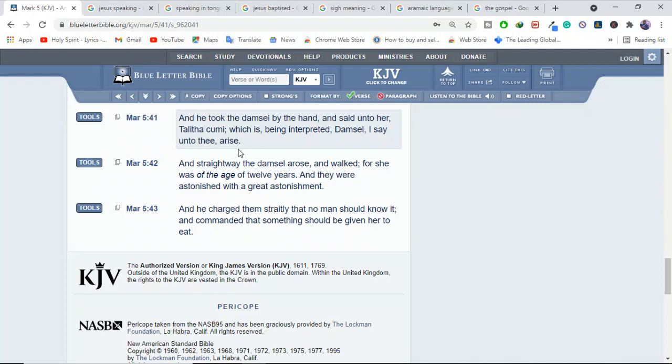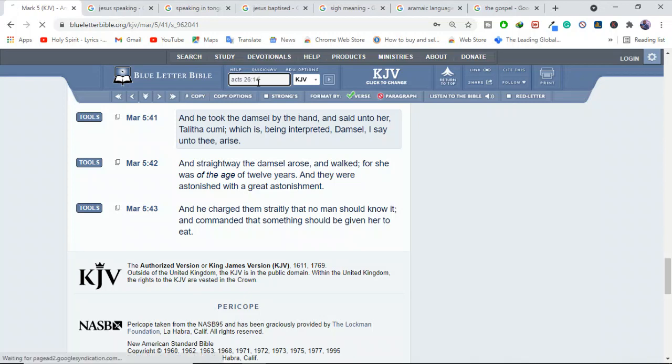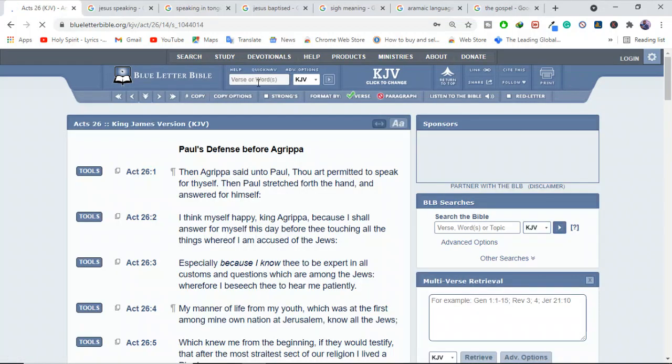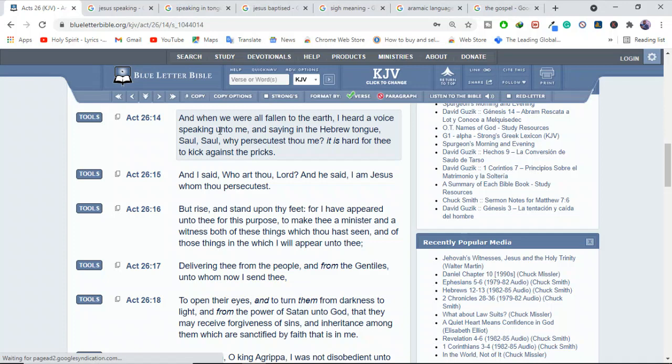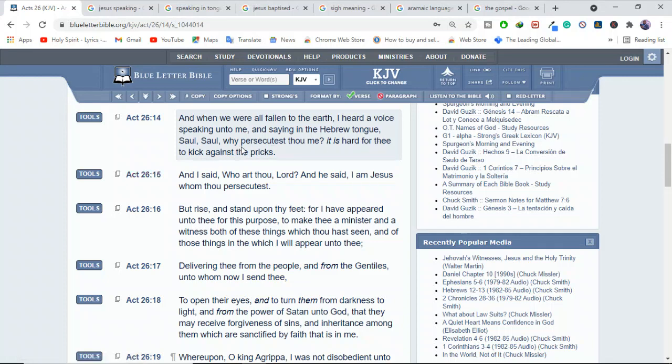And also we see Acts 26:14. It says, and when we were all fallen to the earth, I heard a voice speaking unto me and saying in Hebrew tongue, Saul, Saul, why persecuted thou me? It is hard for thee to kick again as a prick. You see, Saul has just seen Christ and Christ has spoken to him in what? In the Hebrew tongue.